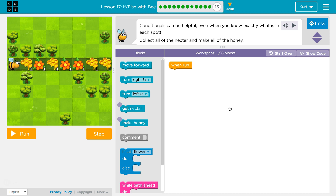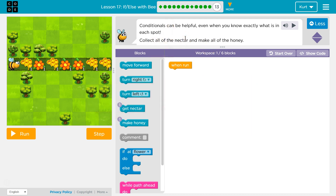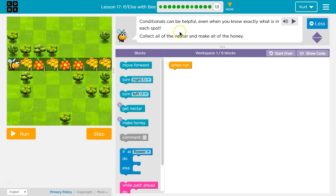All right, what do we got? Conditionals — the If Statements, the If Else Statement. Conditionals can be helpful even when you know exactly what is in each spot, like we do now. I can tell: collect all the nectar and make all of the honey. And we only have six tries.